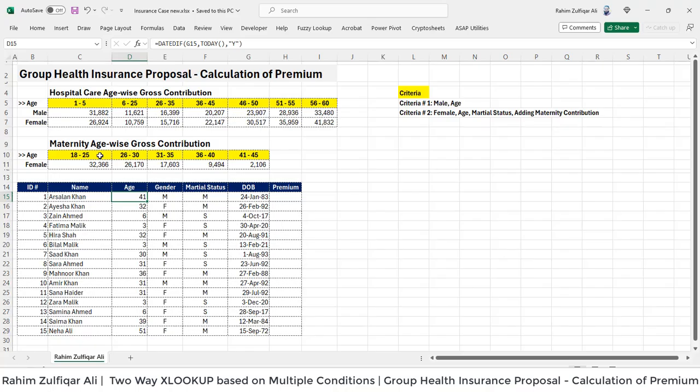Hi, this is Raheem Sulfiqareli. In this video tutorial, we will learn how to calculate the amount of premium based on a group health insurance proposal required by the organization.